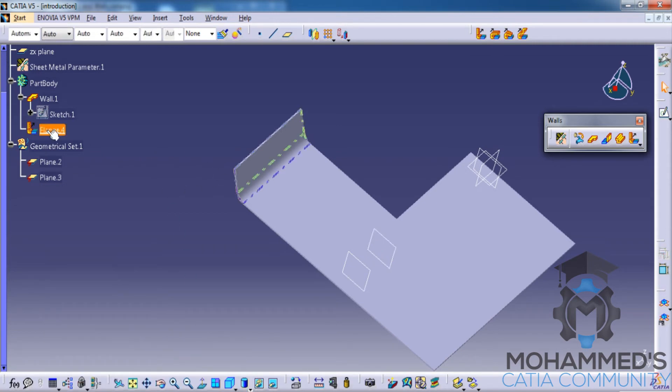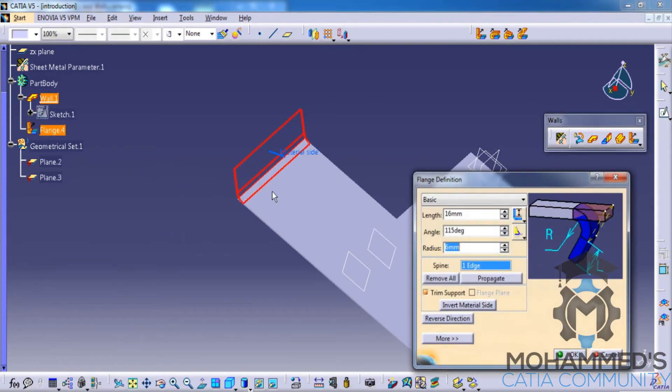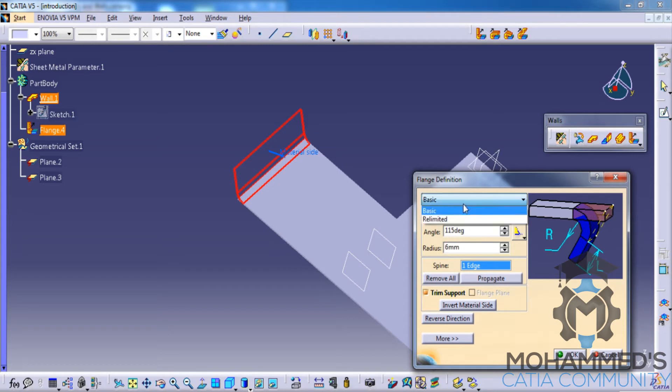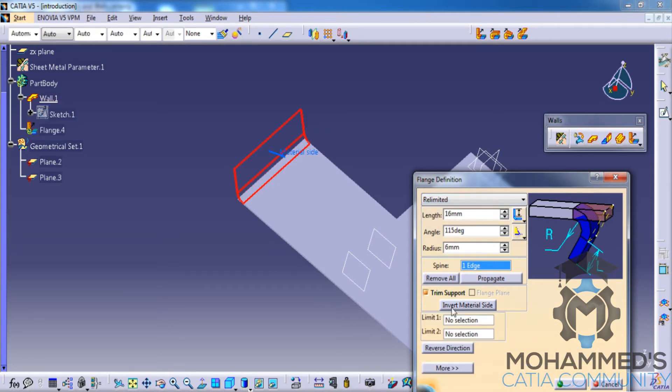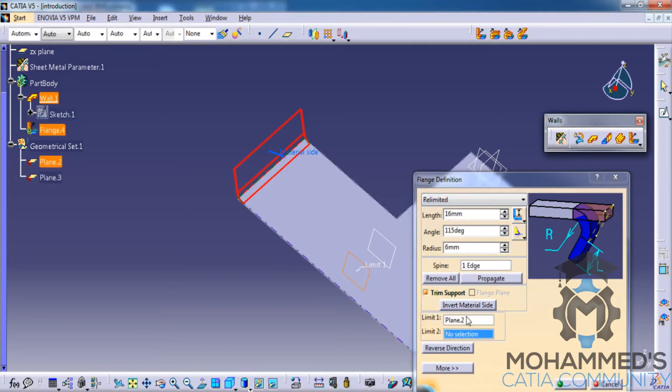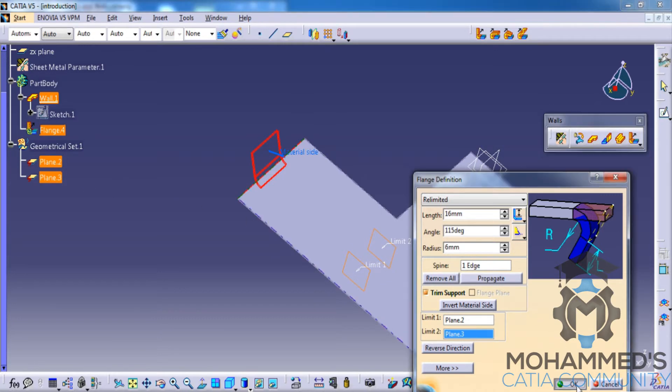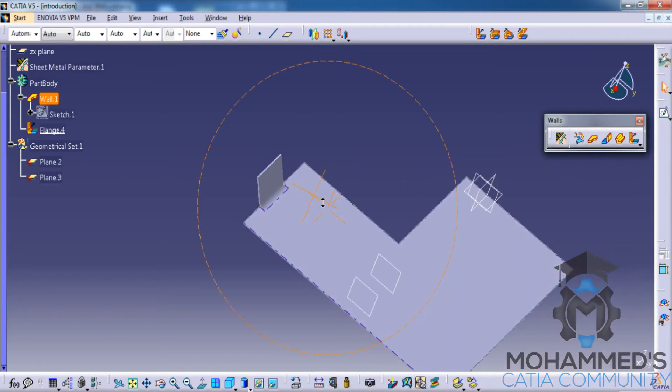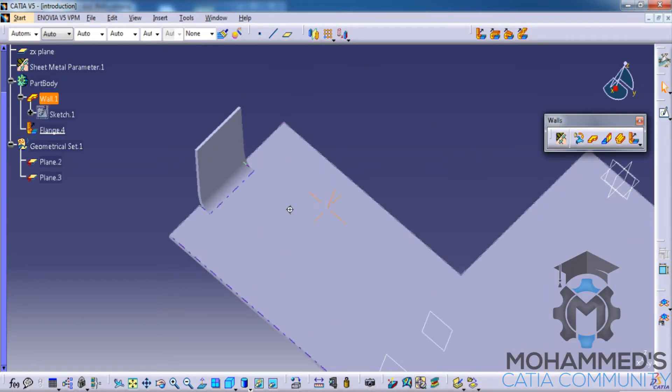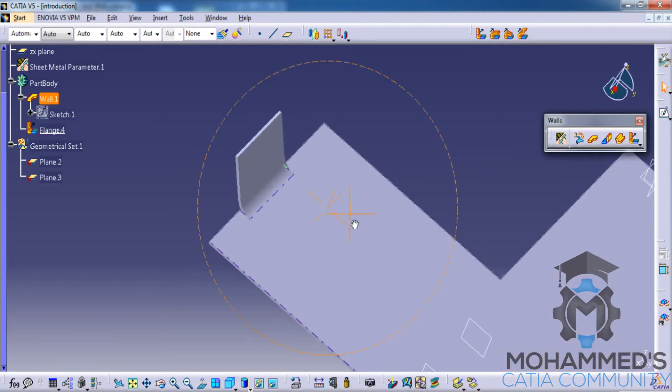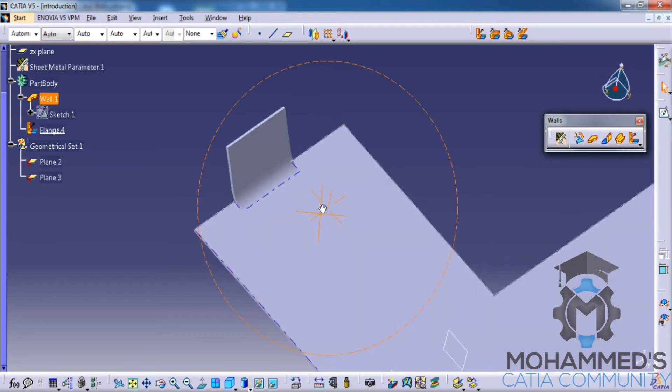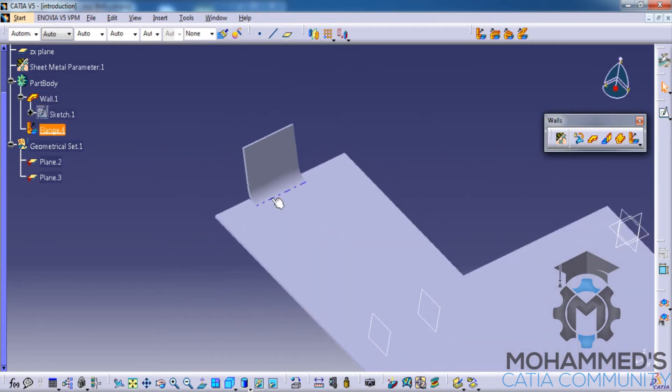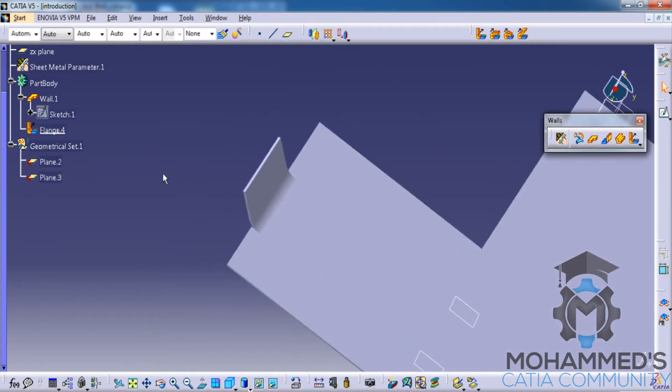Then go for the flange and go for the re-limited option and specify these as the limit. Click on OK. As you can see, the feature is being applied but it's re-limited between the two planes that I've created.